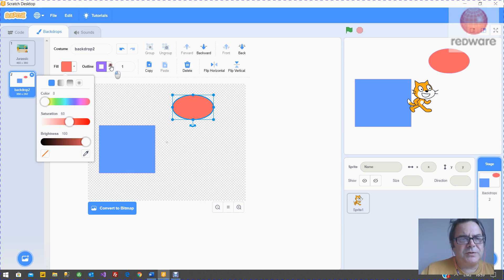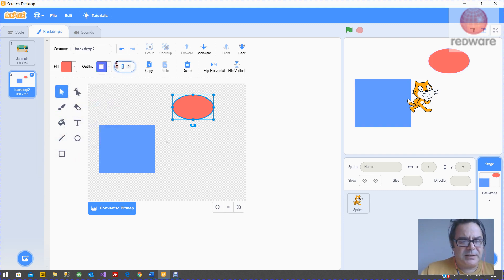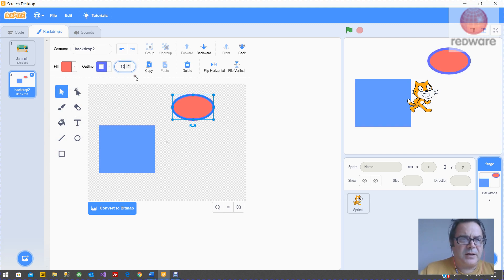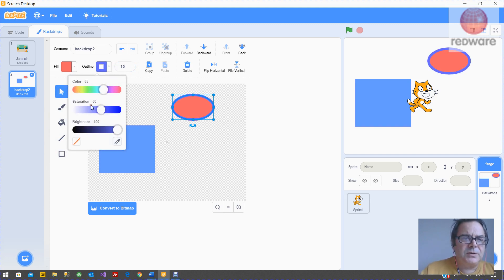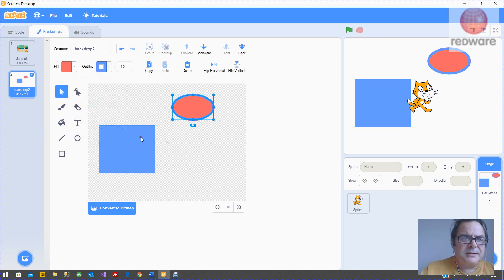You've got also the outline, which is the color of the outline, and you have the width of the outline. If you don't want an outline at all, you can click on this red button here. And if you want to be able to pick an existing color, you can use this pipette to pick an existing color.